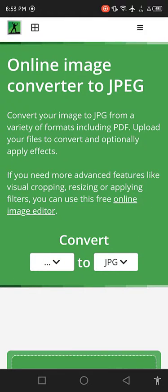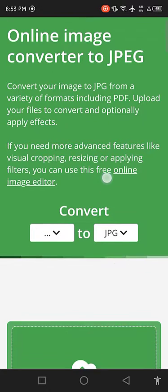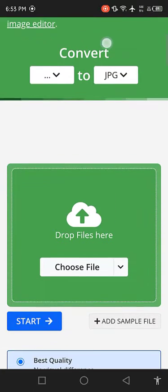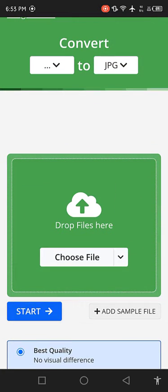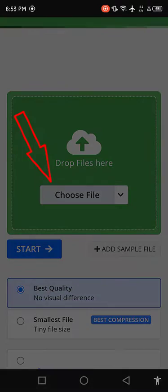After entering the website, make sure that JPG is selected by default. Click on choose file to upload the raw image.